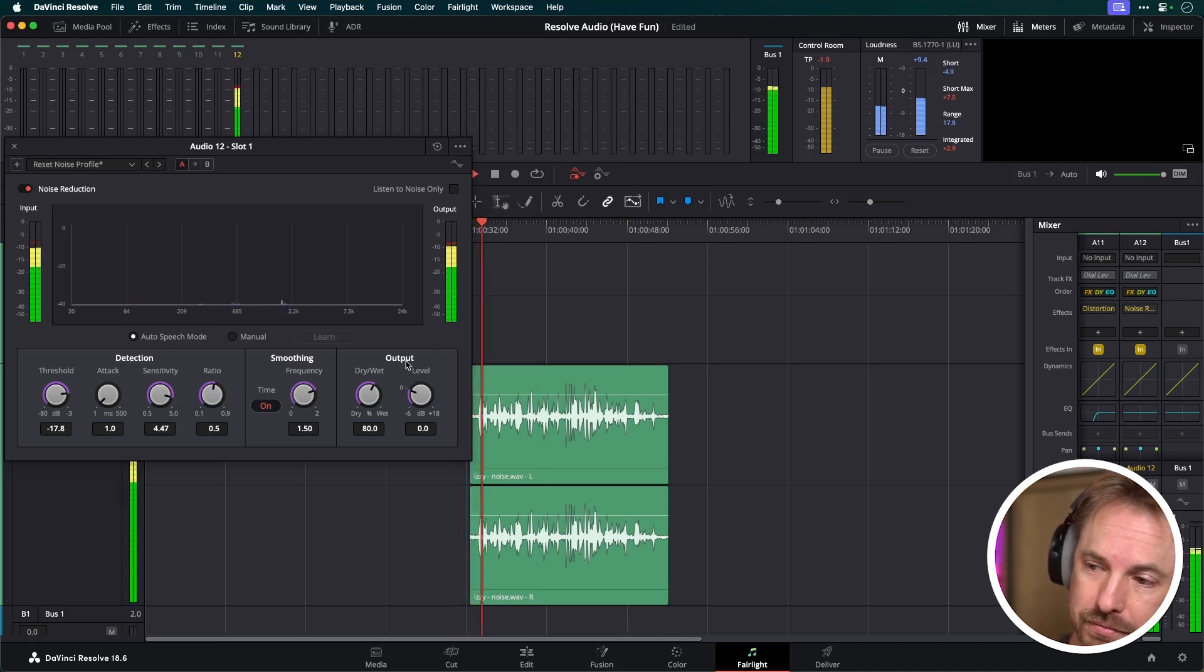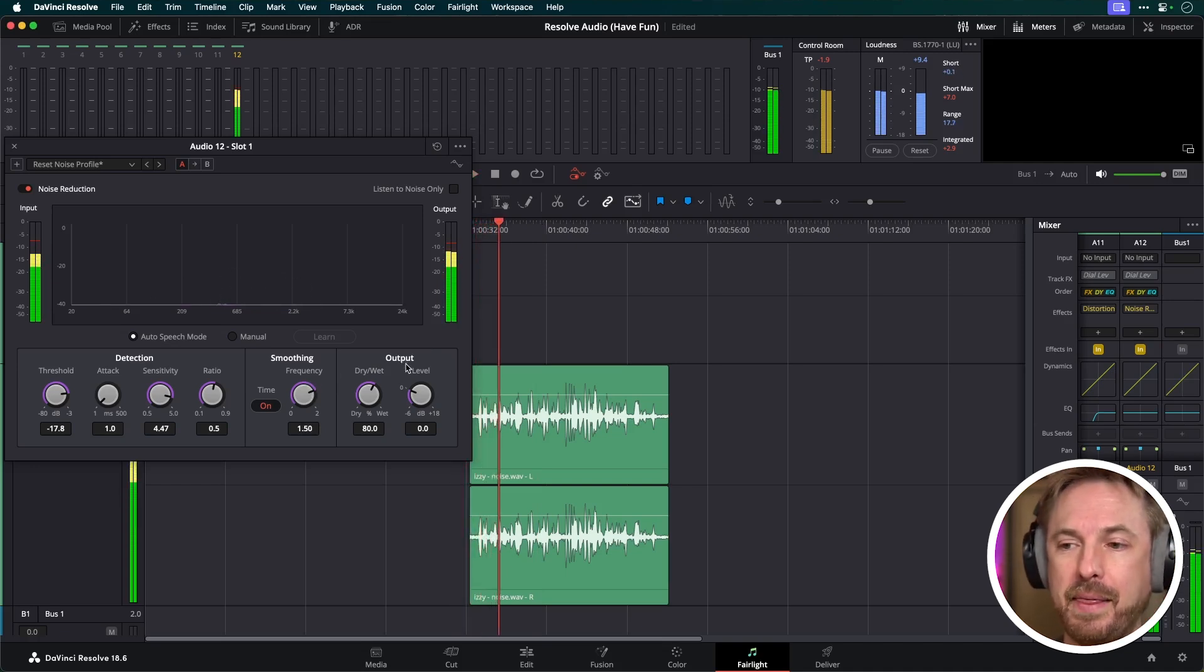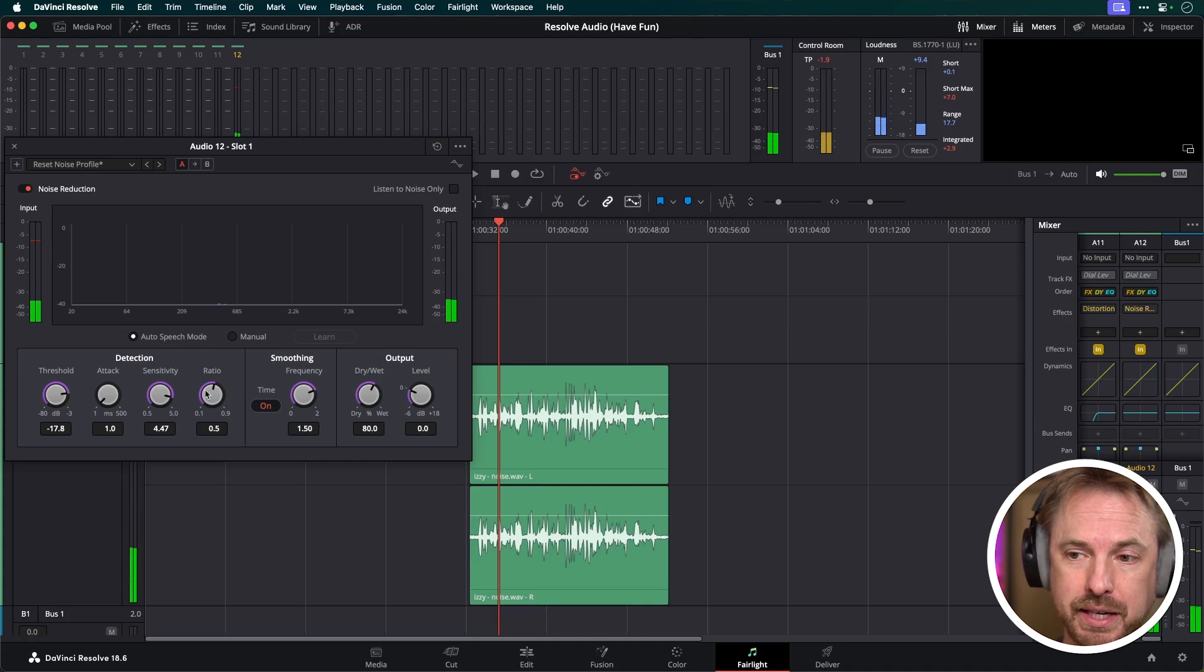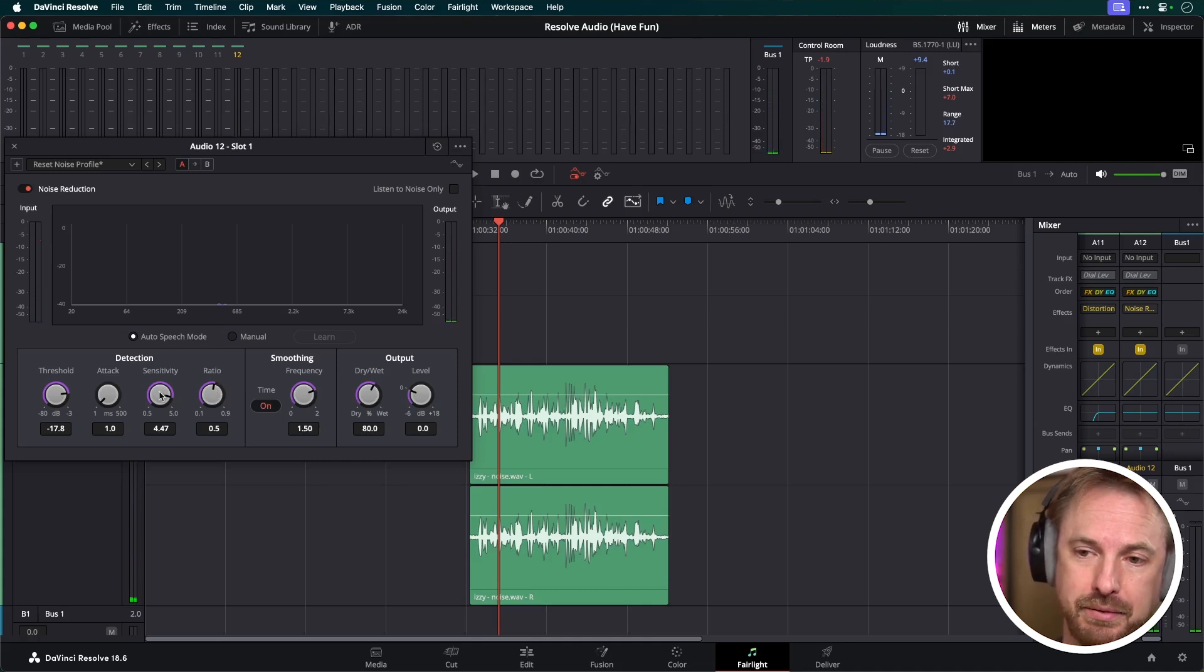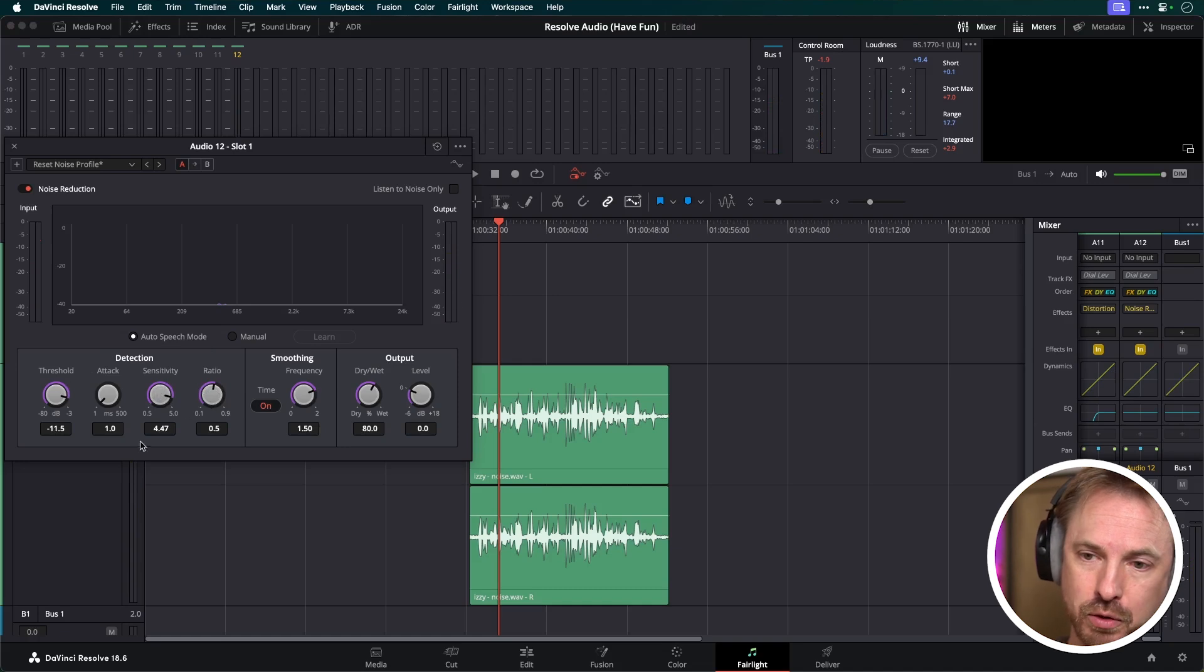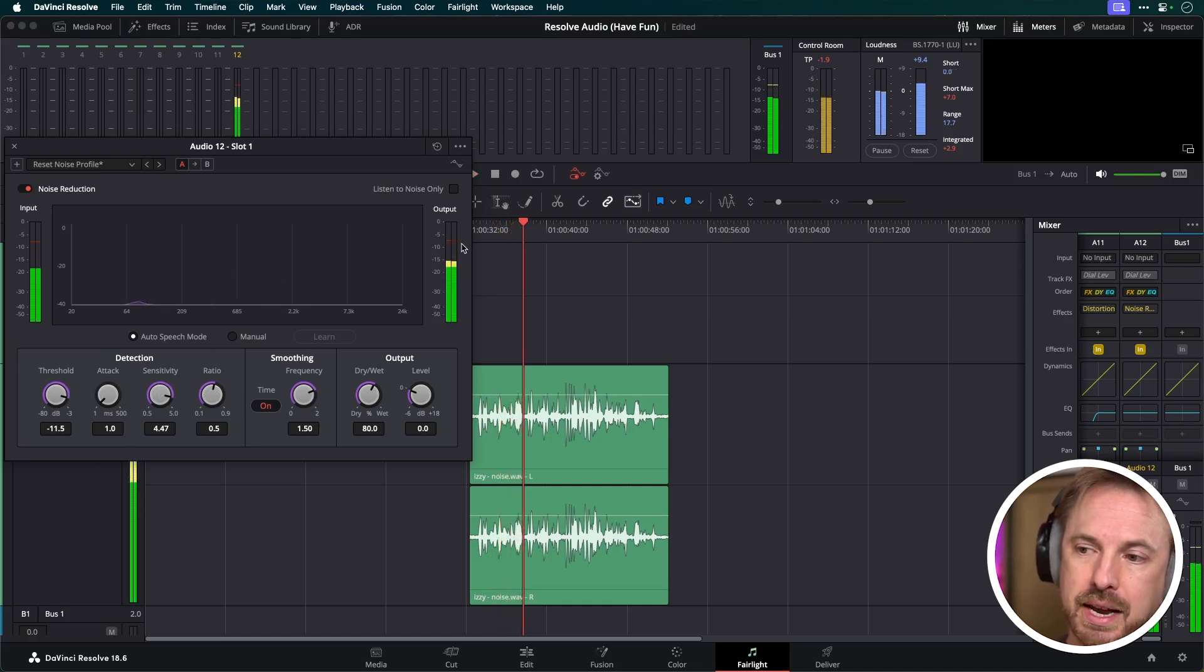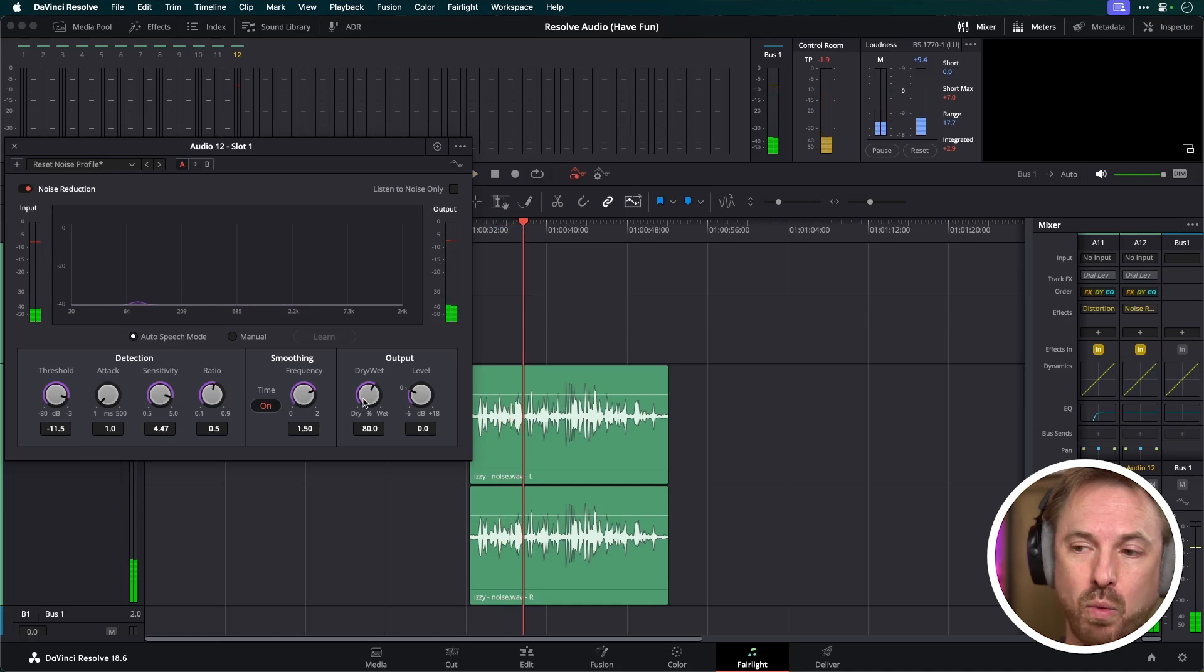All right. Hi, Mike. This is a grand... And then finally, once we've dialed these in, so ratio around the middle, sensitivity up quite high, increase the threshold. I could probably do that a bit more, up to minus 11.5. Now we can mix between dry and wet signal.